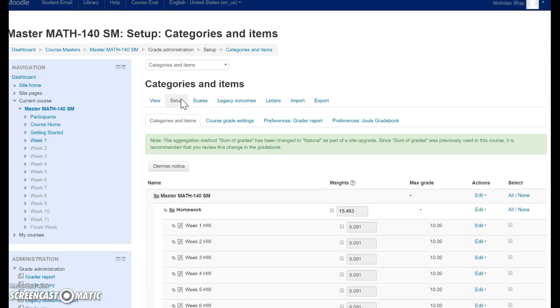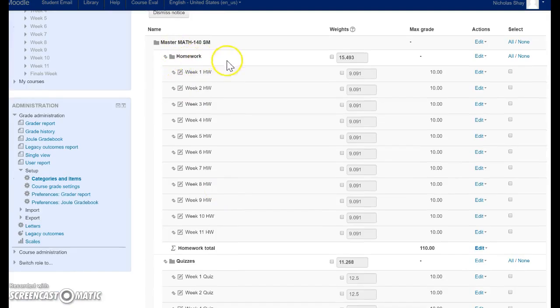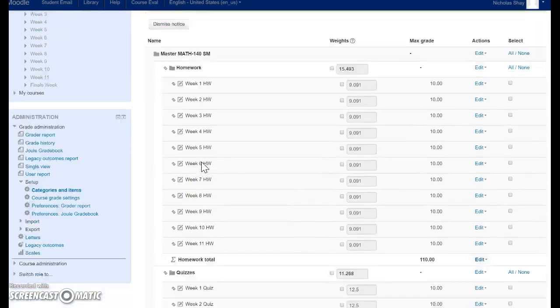After you click Setup, you can see the big white ones are called Categories, and the smaller items are called Assignments.